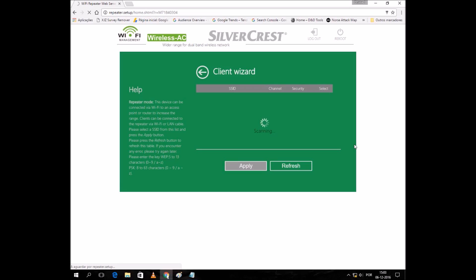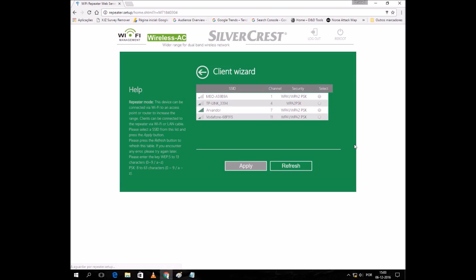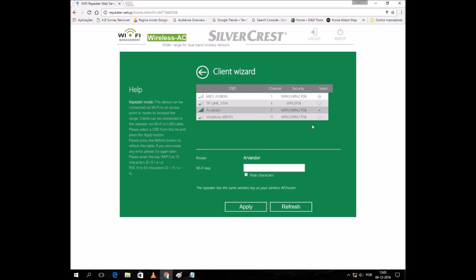The strongest one is mine, so I'm going to use this one. I'm going to input the password, just like we do with the WiFi dongle.